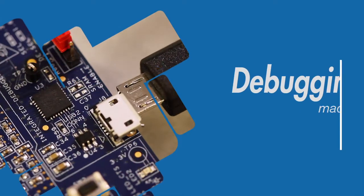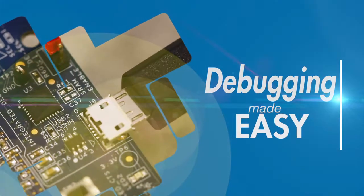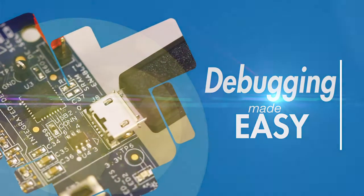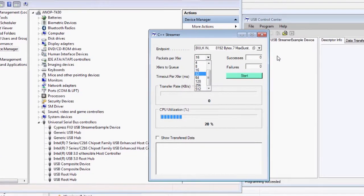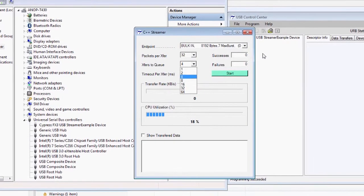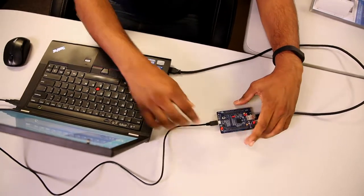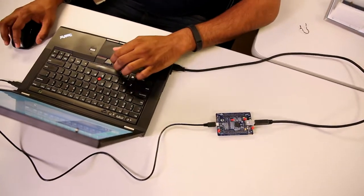Debugging is made easy with the onboard USB Serial Bridge Controller that enables UART and JTAG interfaces over a USB 2.0 port.